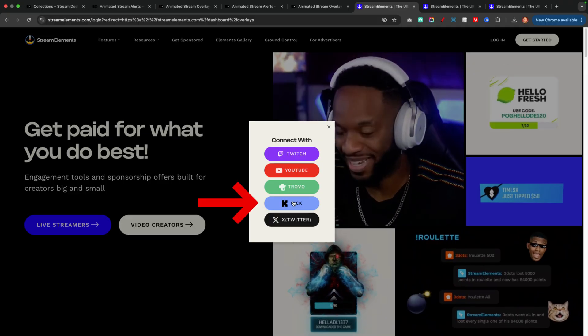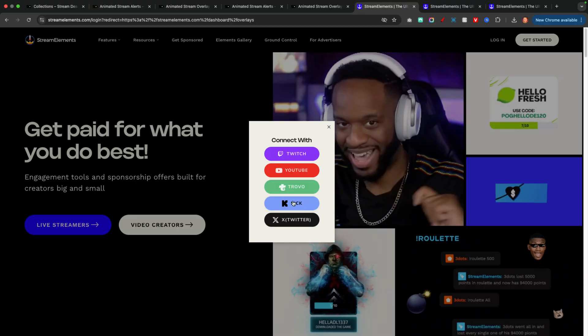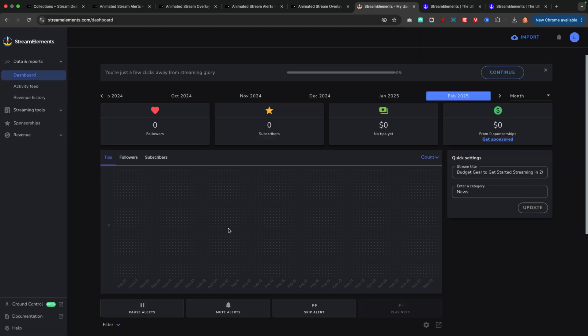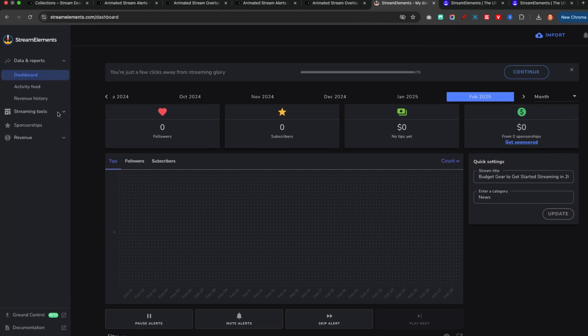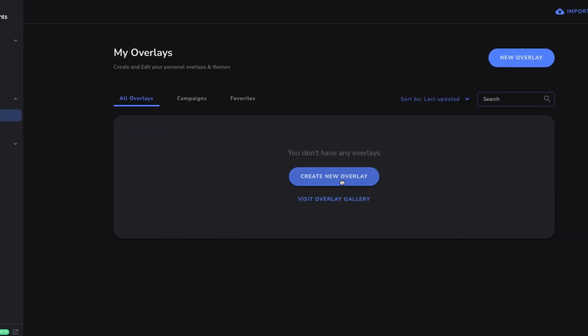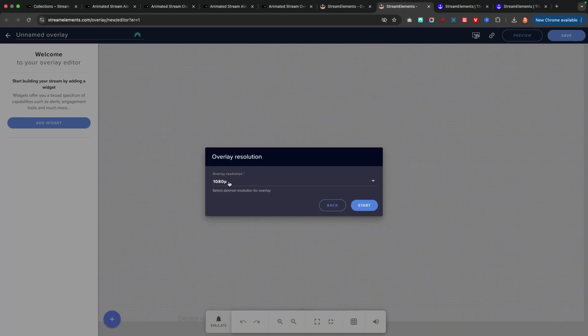You're now going to see you have the option to connect with Kick. If you want to bring in Kick alerts and get Kick labels into OBS Studio, you need to make sure you log in with Kick right here. If you're streaming to Twitch or YouTube, I have other videos on my channel showing you how to set up alerts for those platforms. Let's go ahead and click Kick — it's going to prompt you to authorize Stream Elements. We'll select allow access.